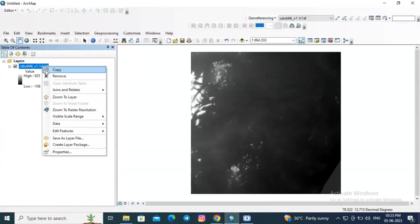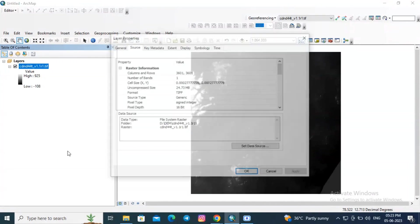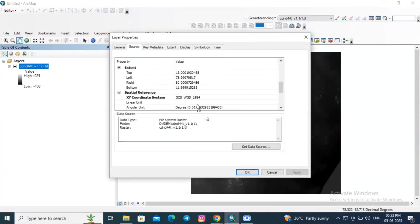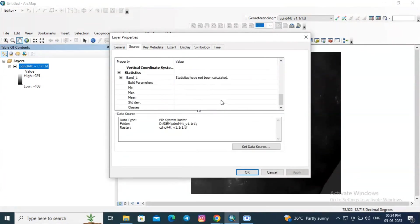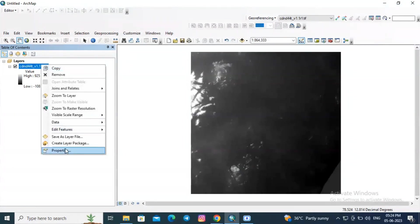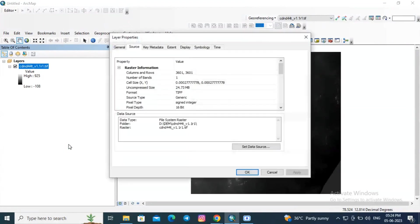Now right click and go to properties. Here the coordinate reference system is GCS WGS 1984, and the highest value is 925 whereas the lowest value is minus 108.